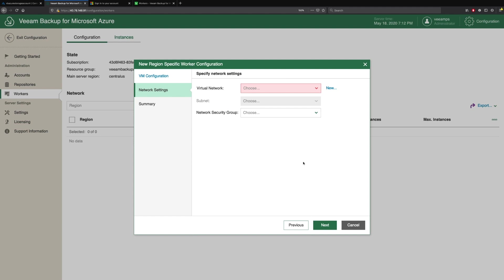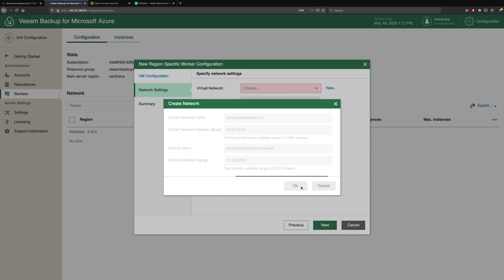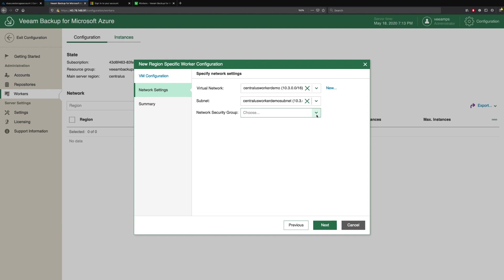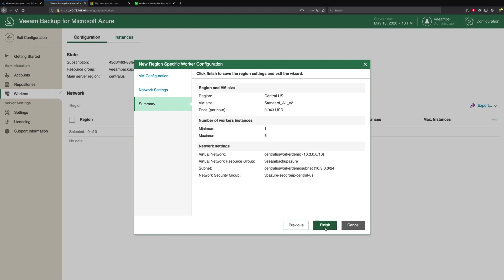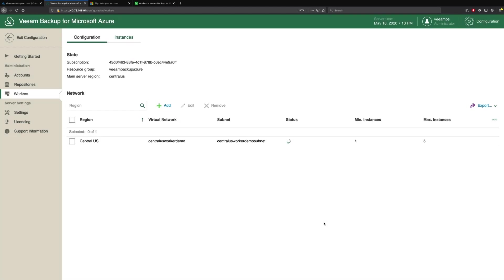Then we come to the virtual networks. We can actually create a new one here. So we're going to call this Central US Worker Demo and we'll call the subnet the same. Then we pick our security group that we want to use for our workers and we click Next. We're presented with a summary which shows us all our configuration options and we click Finish. We're now ready to create a backup policy because Veeam Backup for Microsoft Azure has been fully configured.